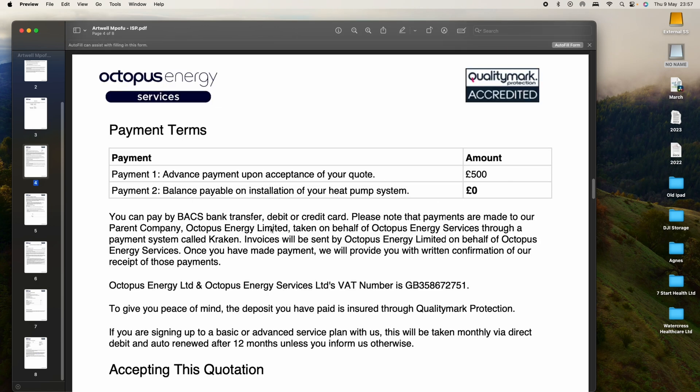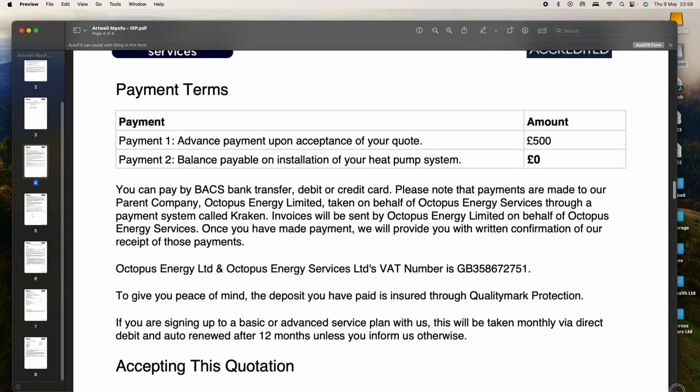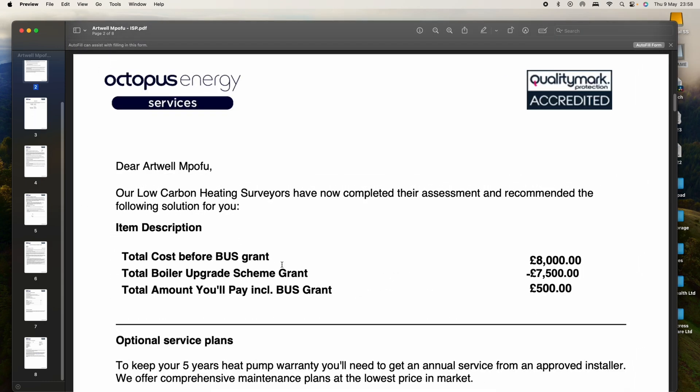All in all, the quote was for £8,000. So there you are. Do subscribe to the channel so we can continue learning on how to use this heat pump and how we're getting on. Hope to see you again in the next one, bye.